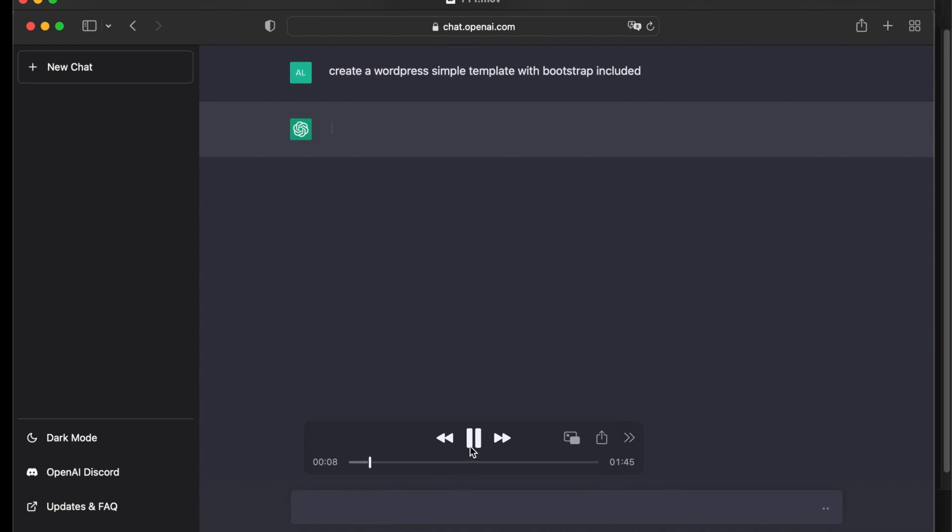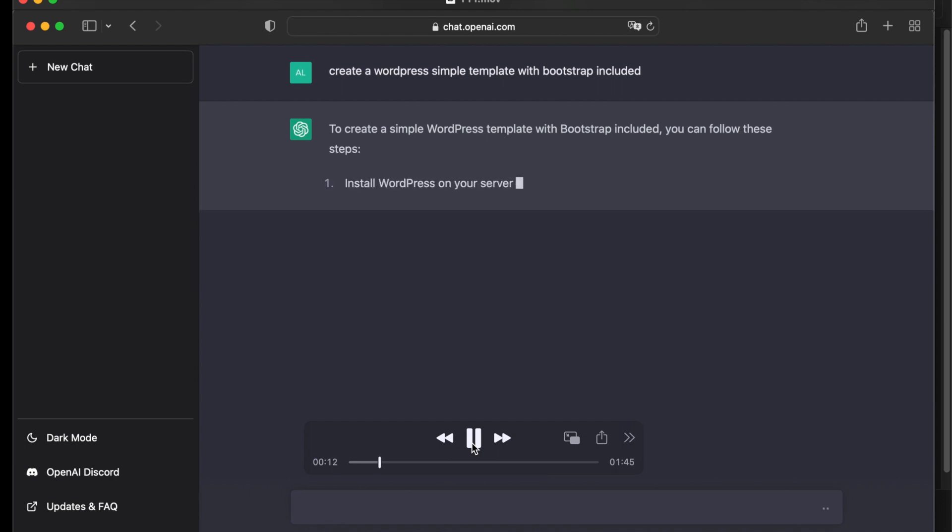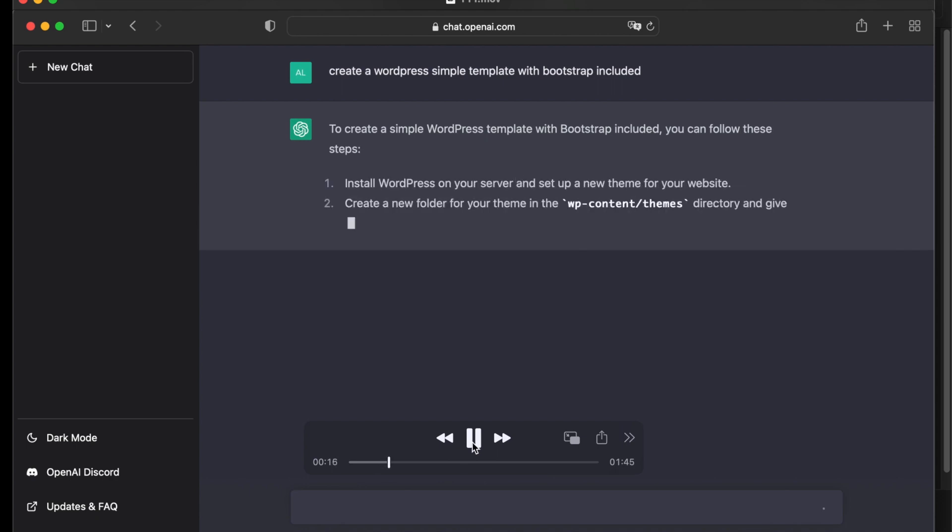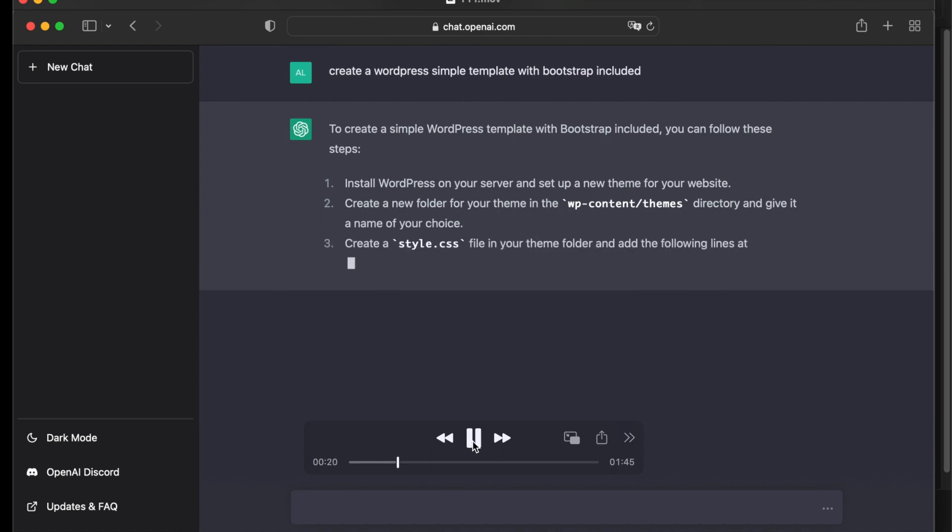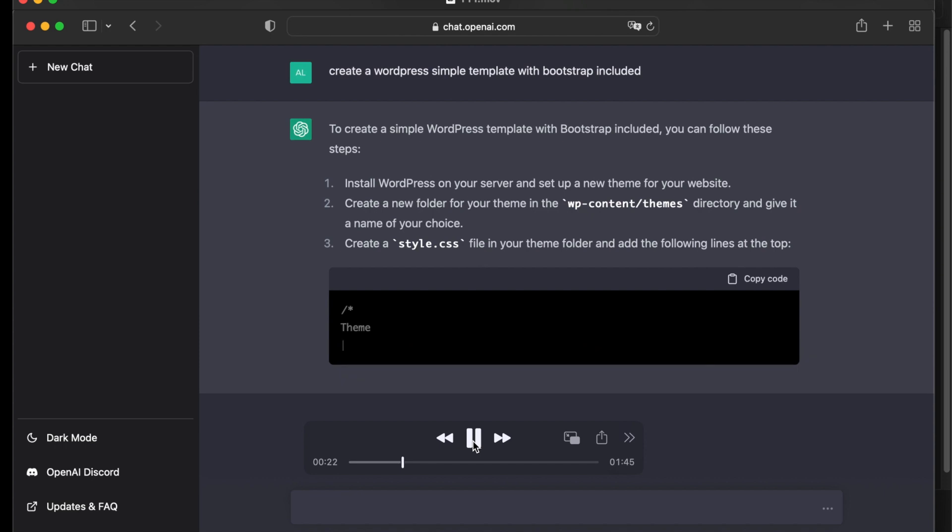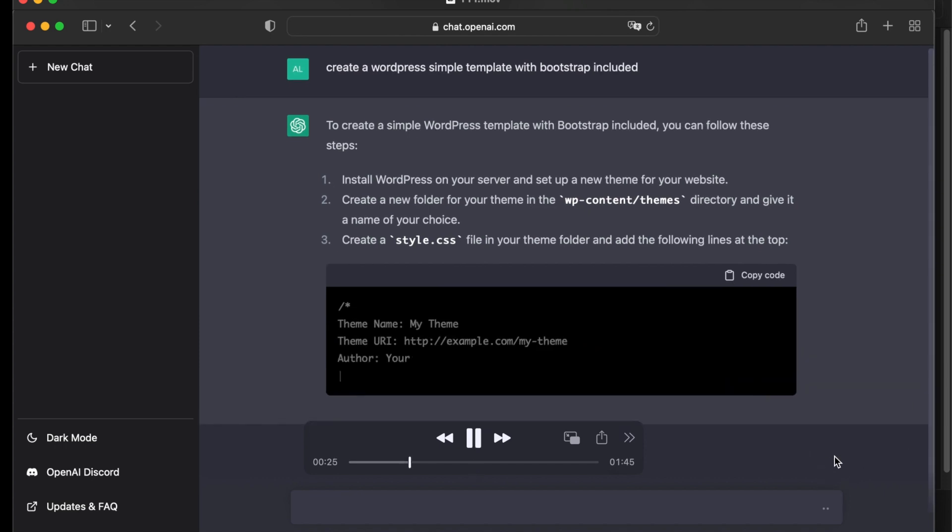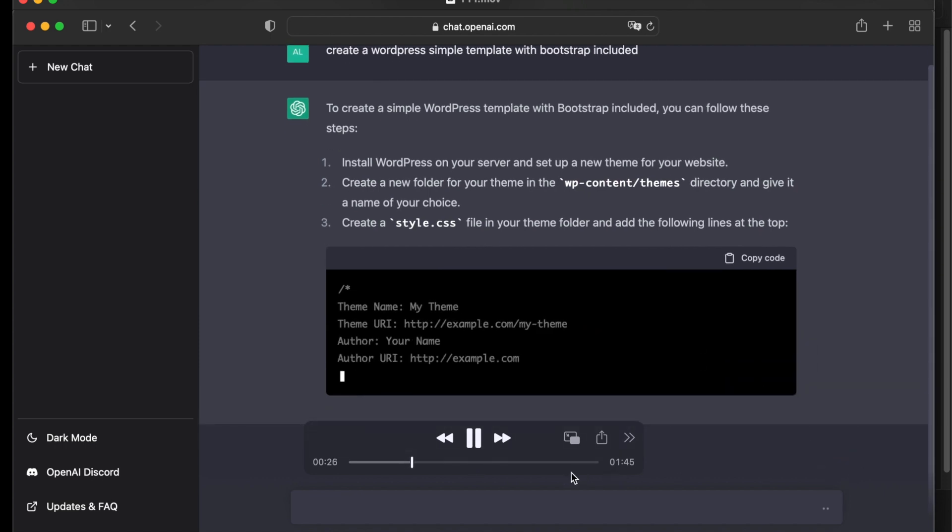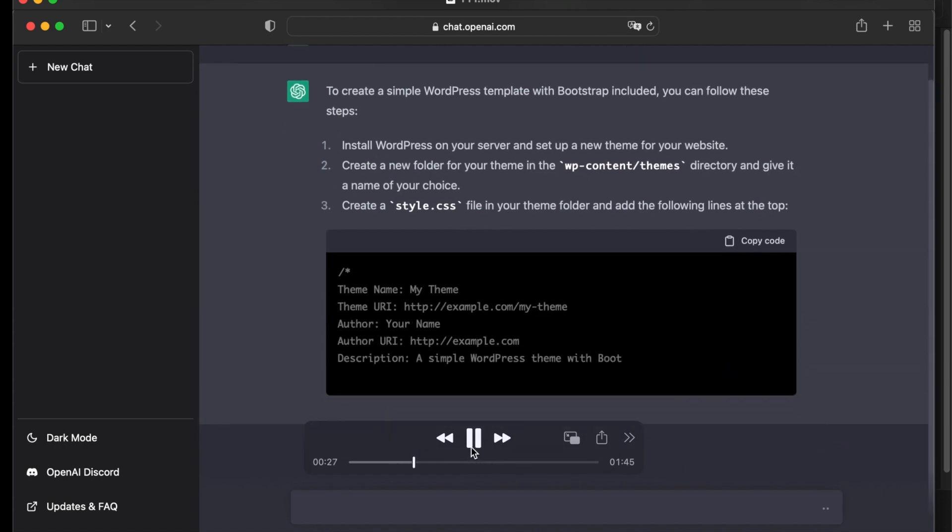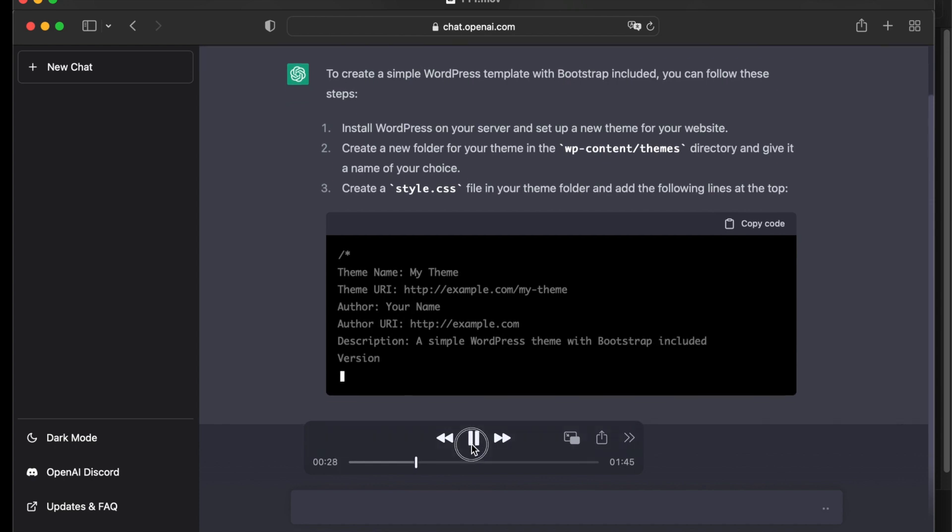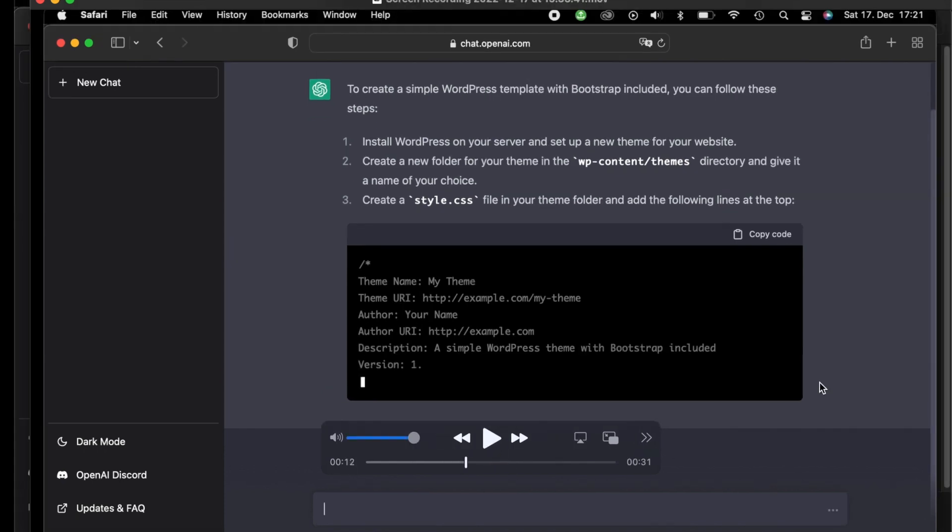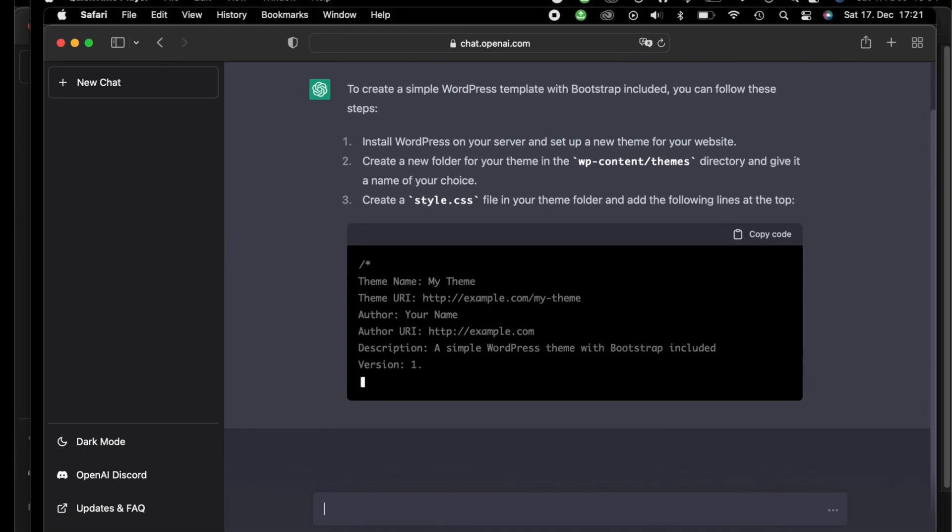Let's see what ChatGPT is generating when I'm addressing the question. We wait a little bit and then I will read what the program generated. Create a simple WordPress template with Bootstrap included. You can follow these steps.